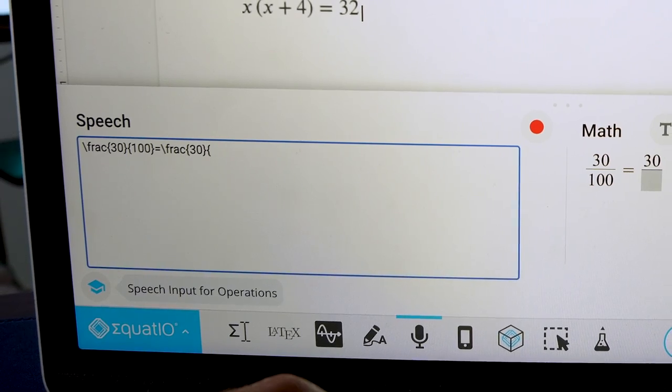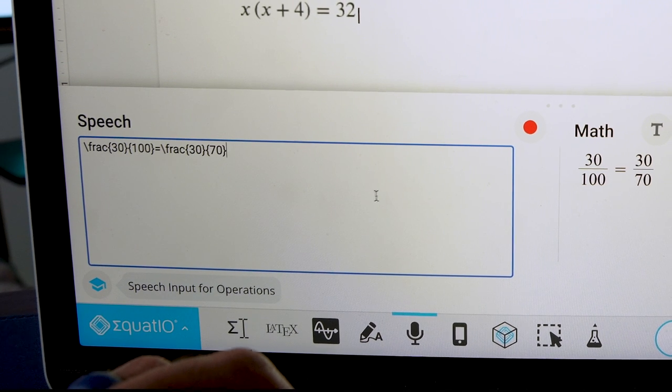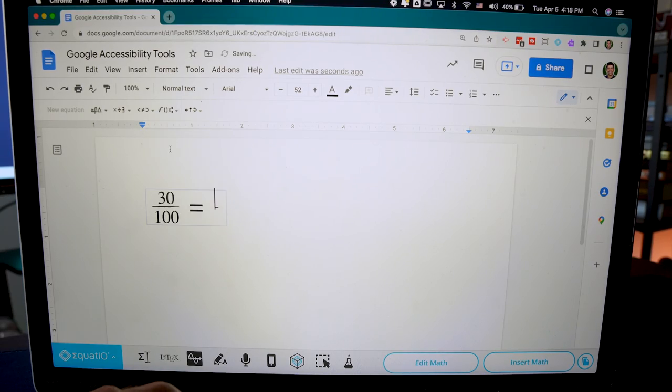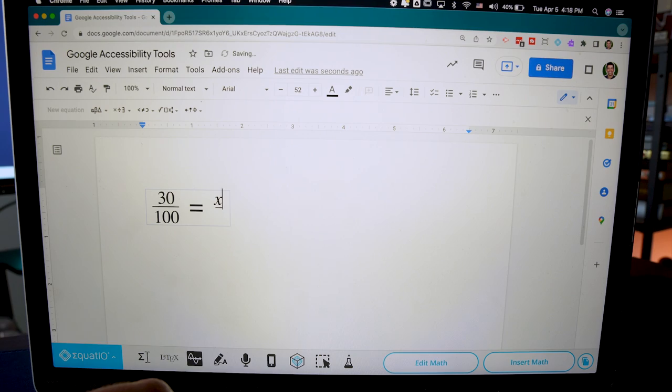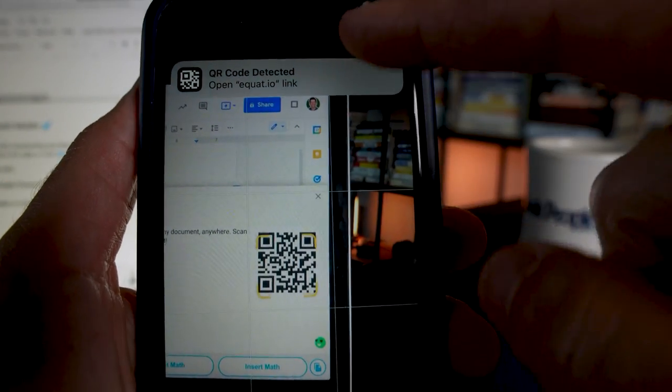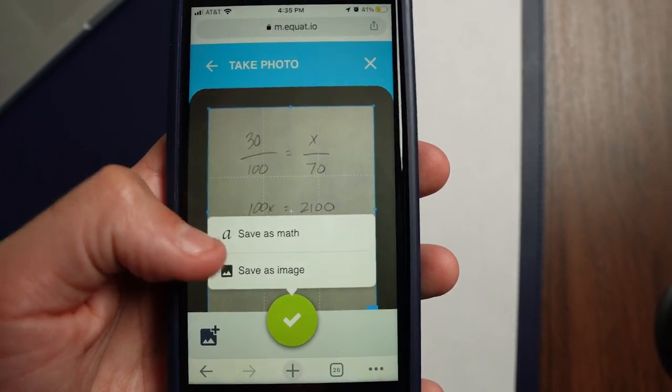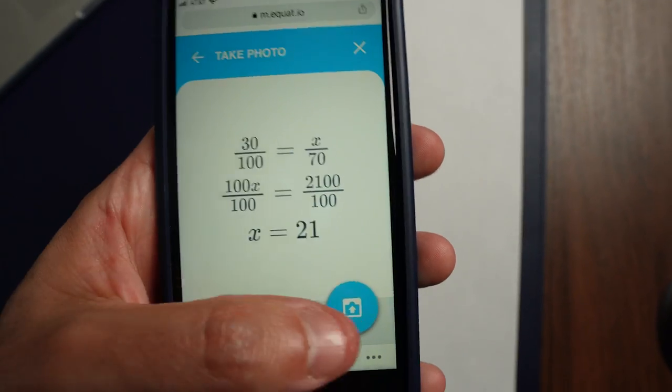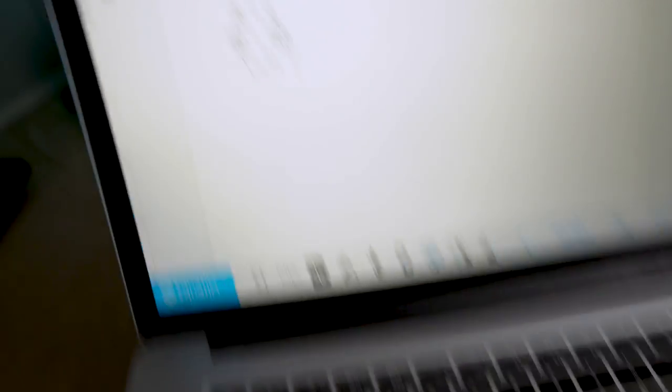This is so much faster than having students try to program it in LaTeX or use the Google Equation Builder, which can be super time-consuming and causes students to lose the flow of working on the math. On the premium plan, students can also integrate Equatio with their phone. If they're working on their computer and then work out a problem on paper, they can scan a QR code with their phone, take a picture of the work on their paper, and Equatio will turn that into digital math they can put right on their document.